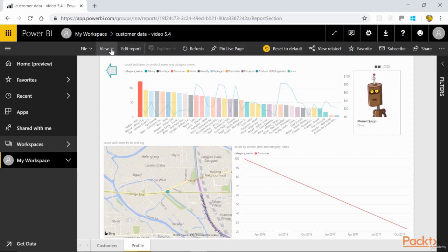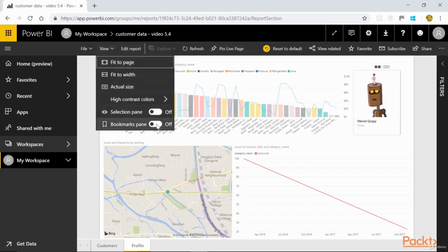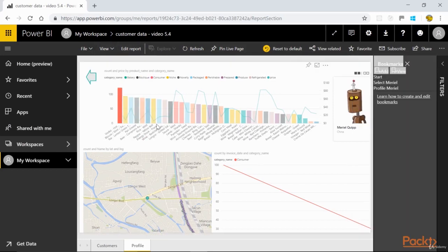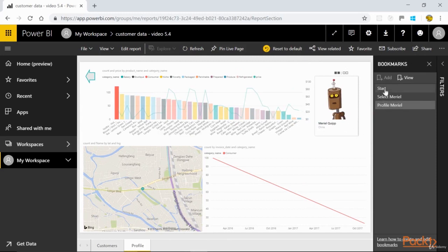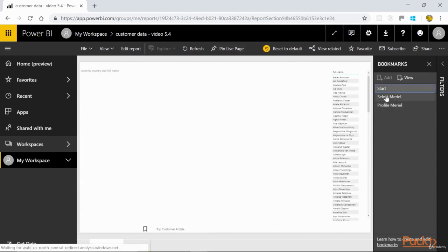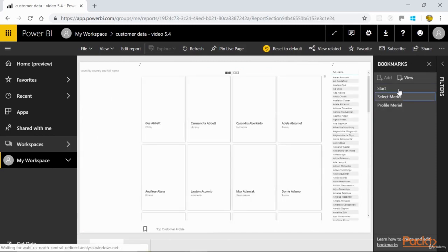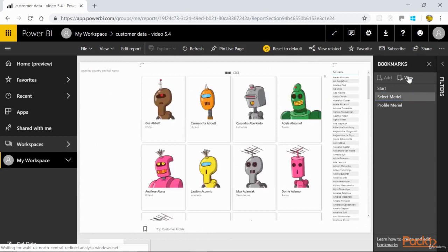Now we can use Bookmarks directly here as well. From View, turn Bookmarks pane on. Now we can navigate the Bookmarks directly as we could in Desktop, and we can use View mode as well.